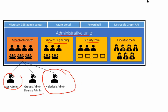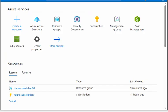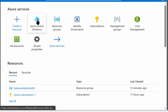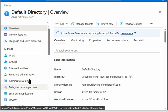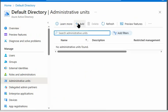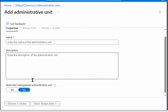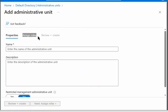Let's also look at this in the Azure portal. In the Azure portal, go to Active Directory — under it, you can see Administrative Units. You can add a new administrative unit from there, assign a role, and then review and create. That's how you create an administrative unit.